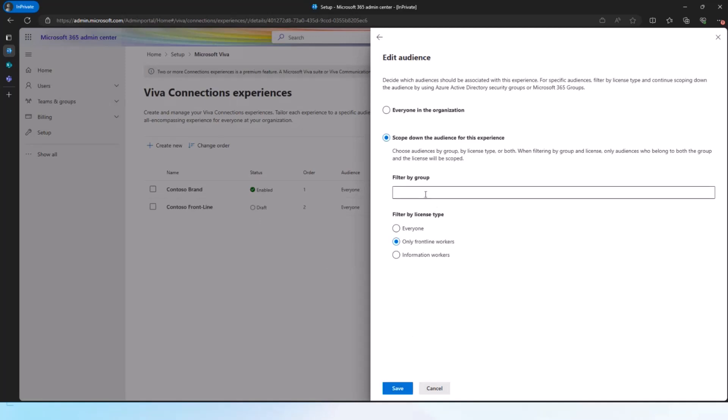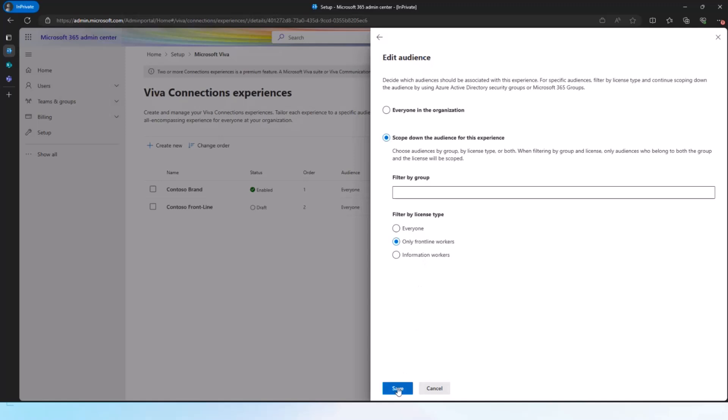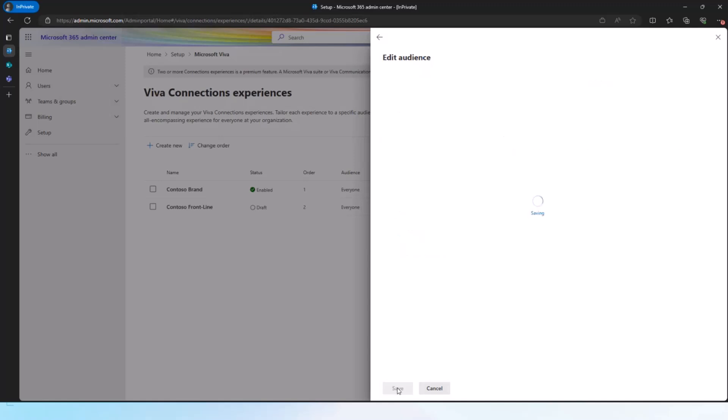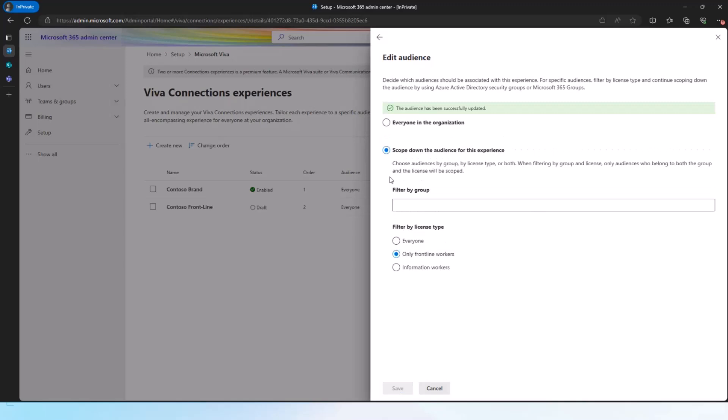In case I have both selected, it's always going to be an AND, which means that if I selected a group, only the people in that group who have the frontline workers license will see that experience. So it's an AND condition. And if you select both, yes, I can get into some complex scenarios, but that to make sure that you have the flexibility to set it up the way you want to target it to the right people.